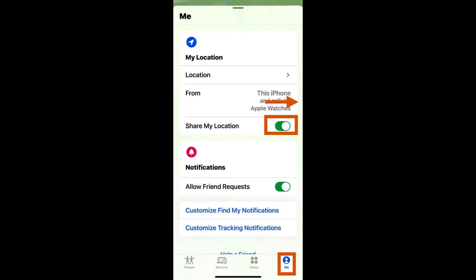Tap on me and make sure location sharing is on. Slide the switch next to share my location to the right to turn it on. If it is green then it is on.